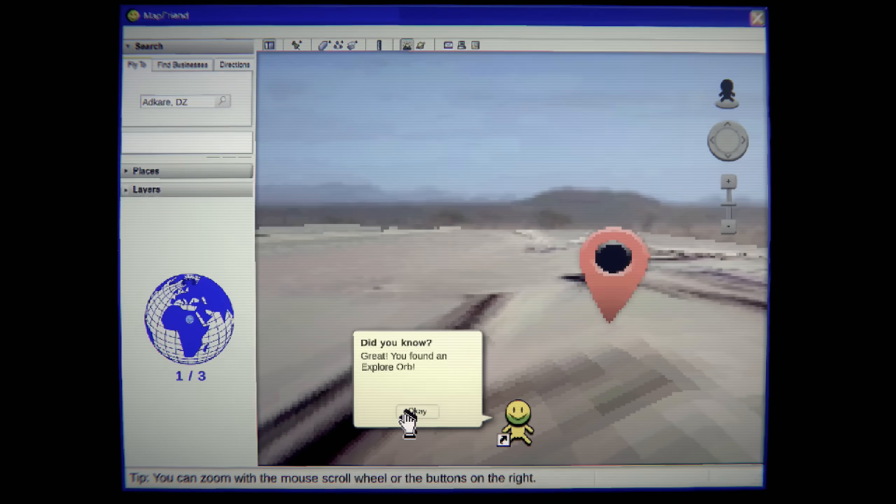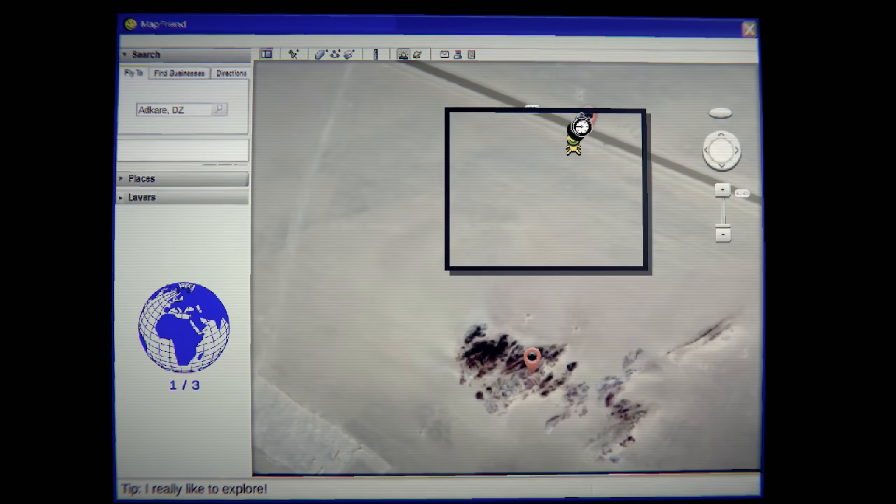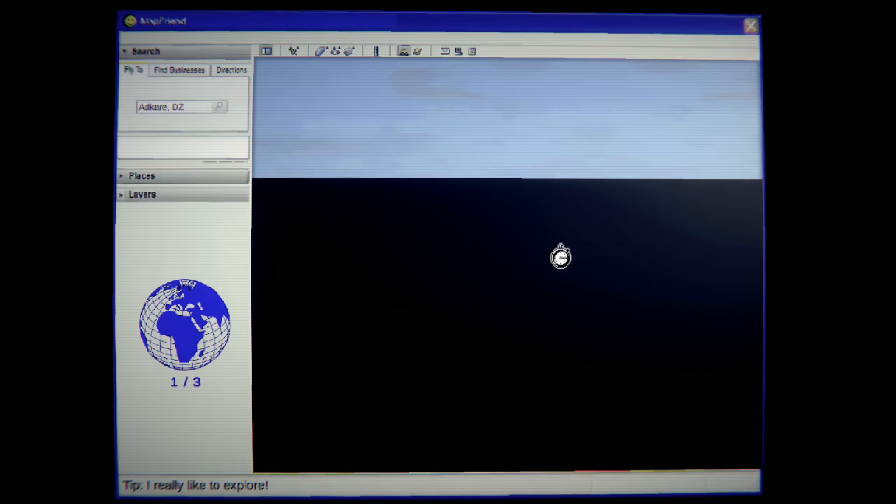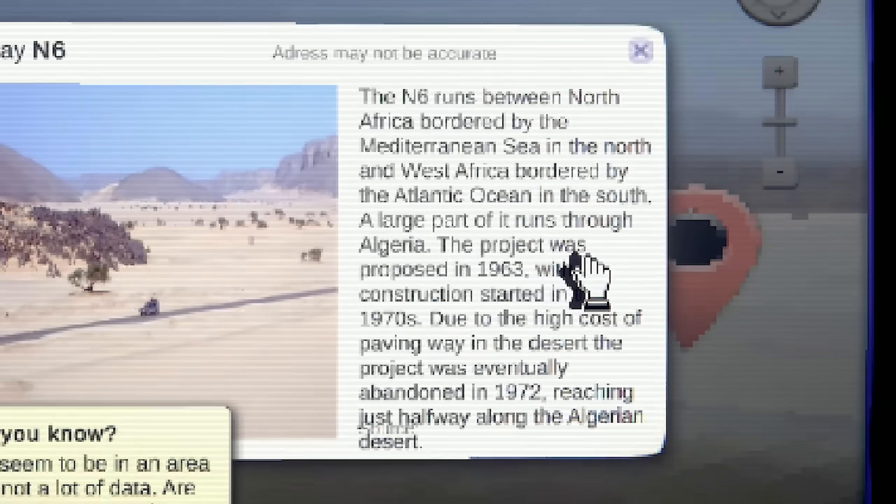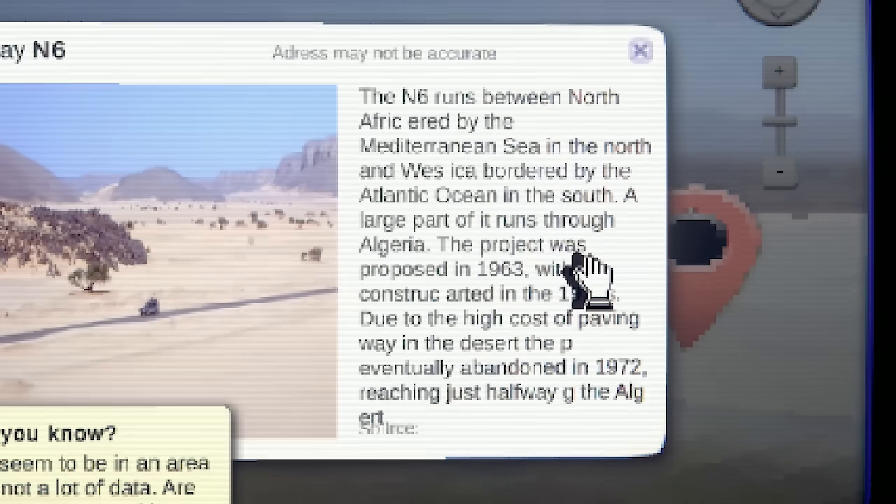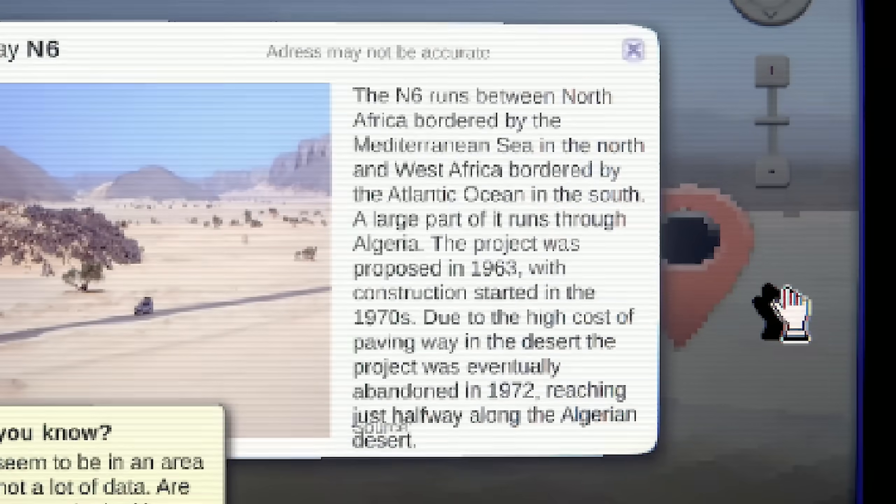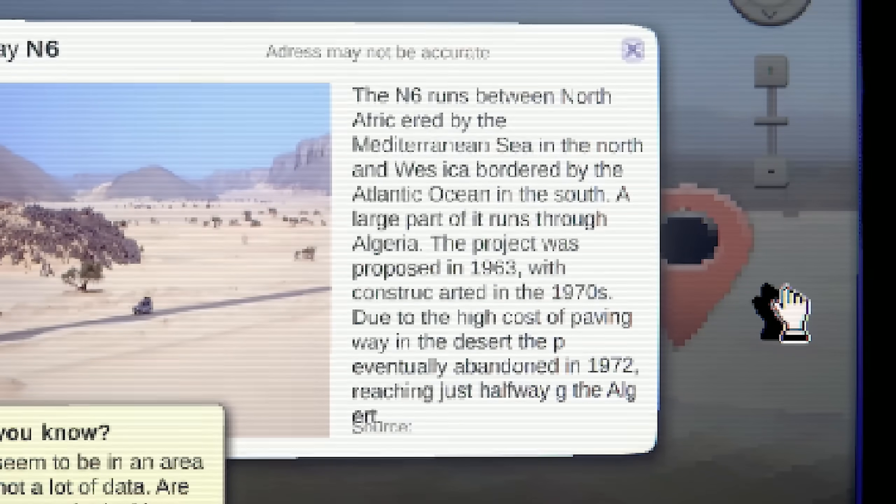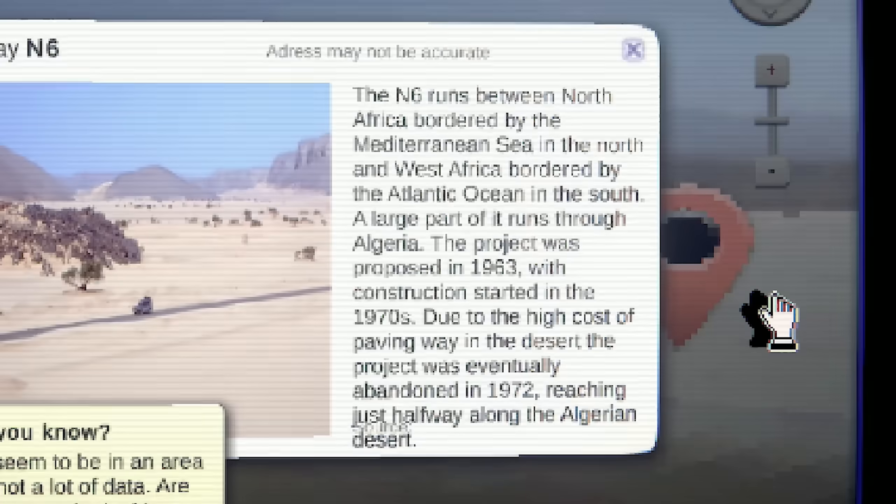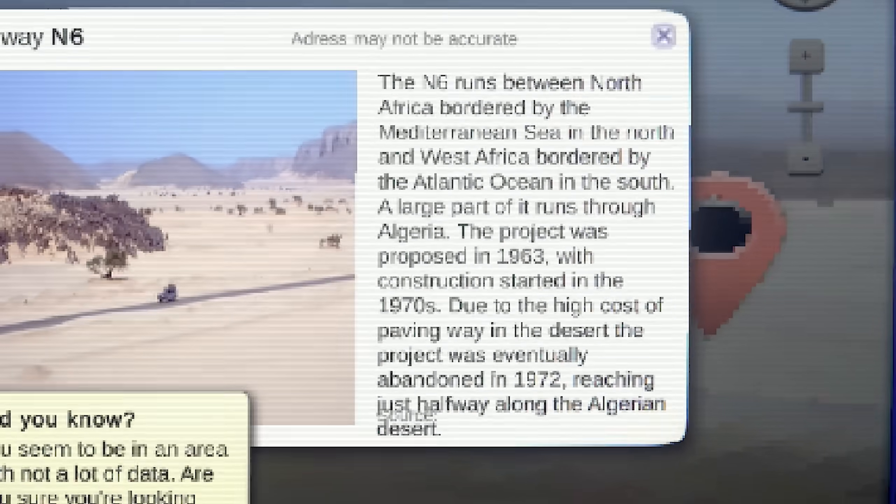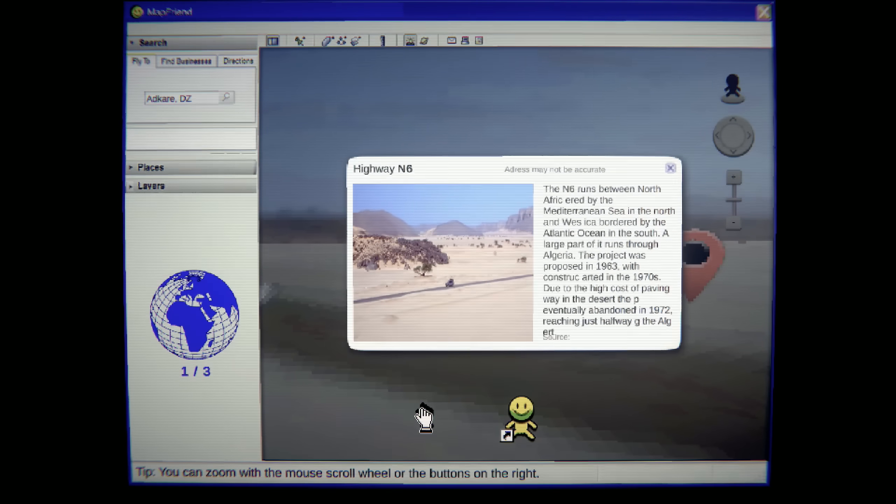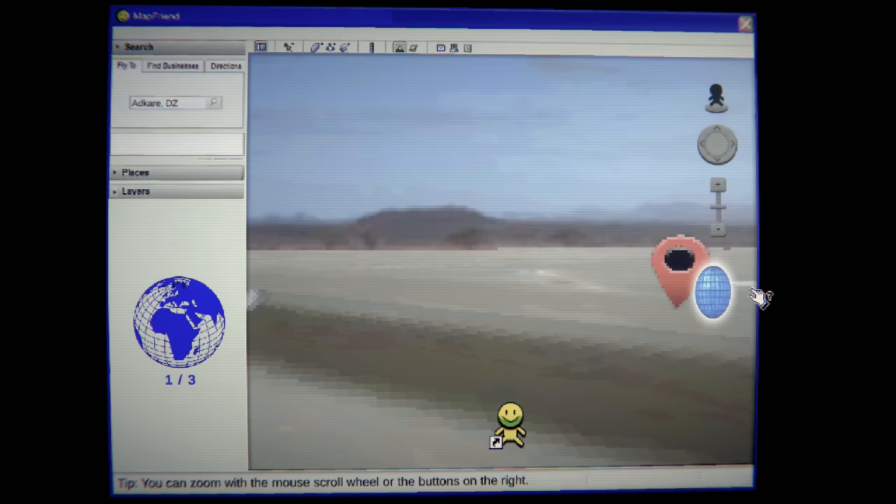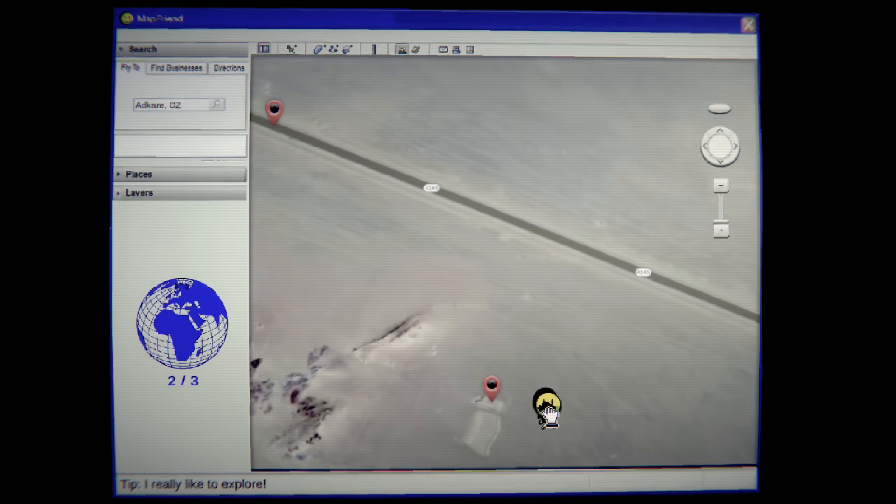Ah! Give me that. Okay. Okay. Is this the same street? The N6 runs between North Africa. Yep, here we go. Bordered by the Mediterranean Sea in the north and the west Africa, bordered by the Atlantic Ocean in the south. A large part of it runs through Algeria. The desert due to the high cost of... Jesus Christ! I can't read it! There's not a lot of data. Are you sure you're looking right? I mean, you typed it in, dude. I was clearly typing something else.